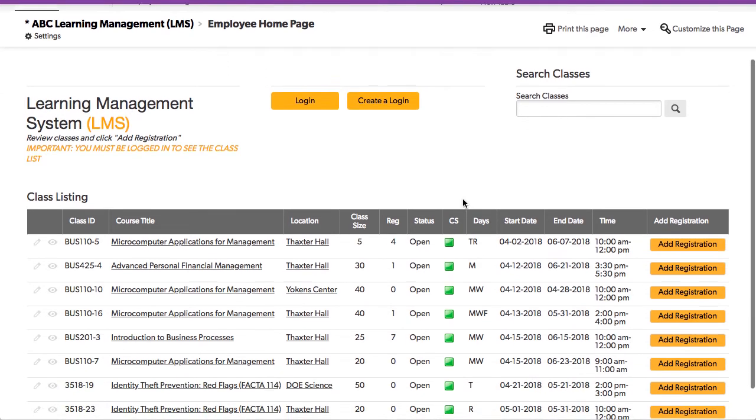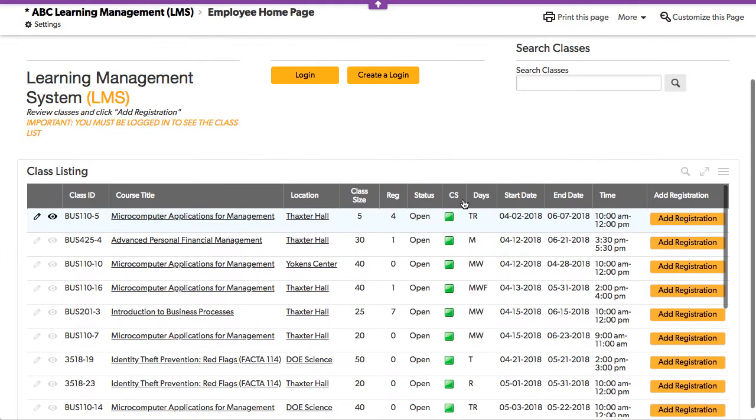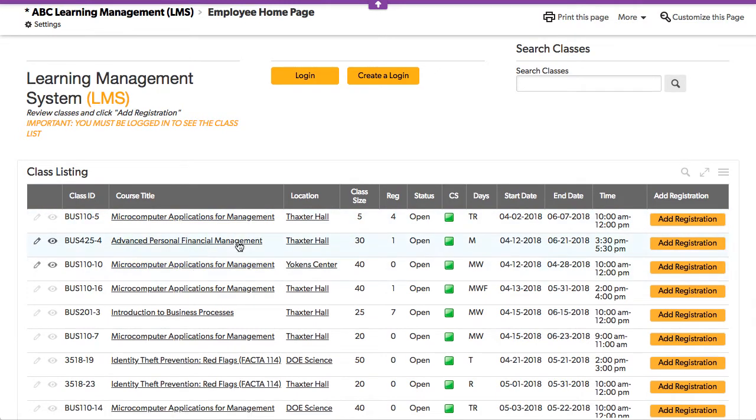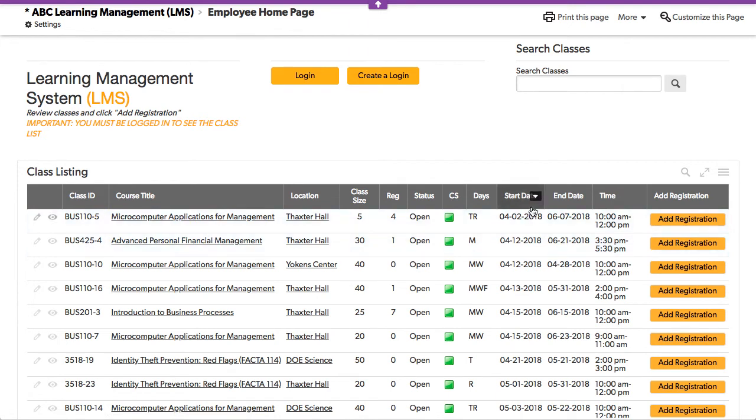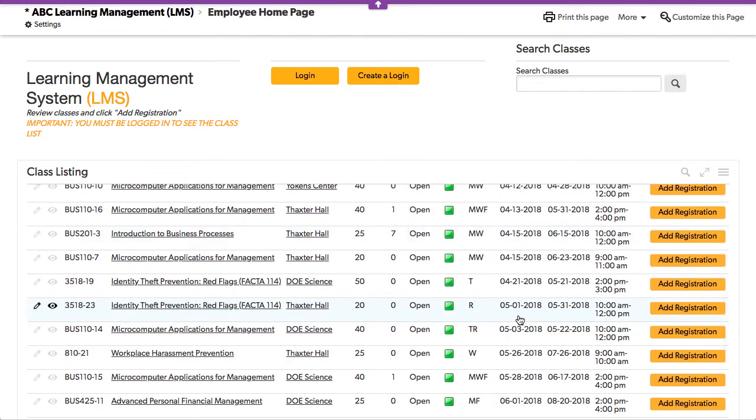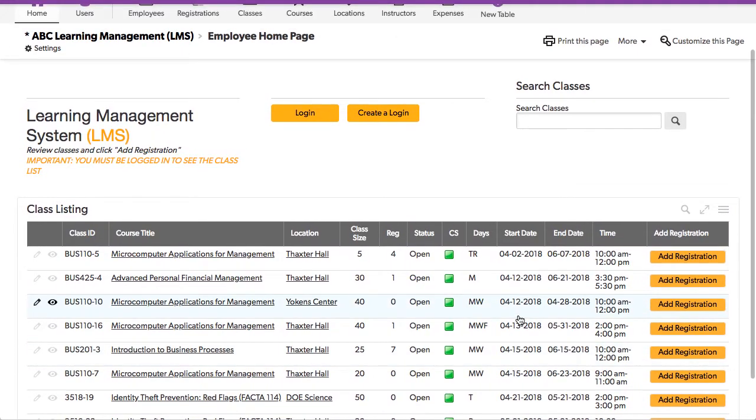So as you look down below here, you can see certain classes and some of them are duplicated like this one right here. But it's because it's in a different timeframe. This one is in April. This one is a week later. So you can have many classes for a particular course of instruction.